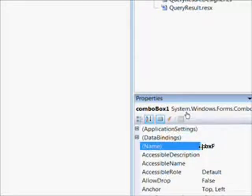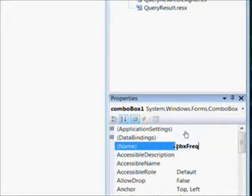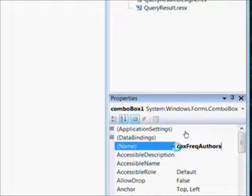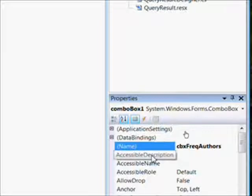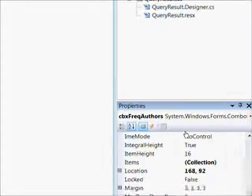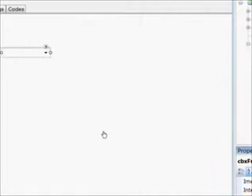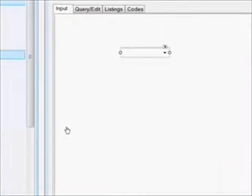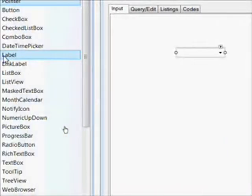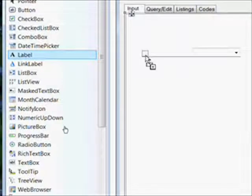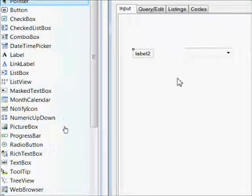We name this combo box CBX Frequent Author, and then we get a label called Frequent Author in order to let the user know what it is.